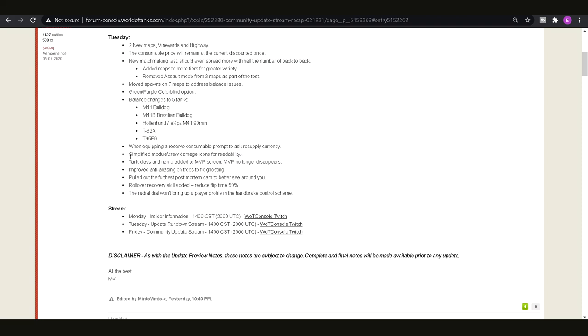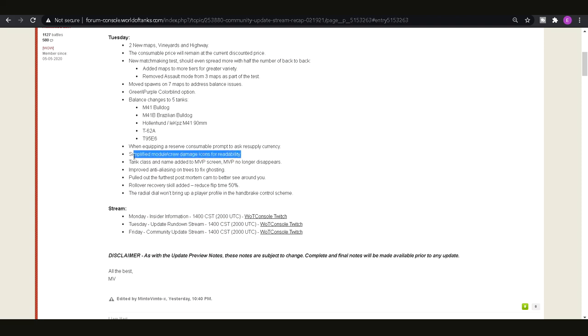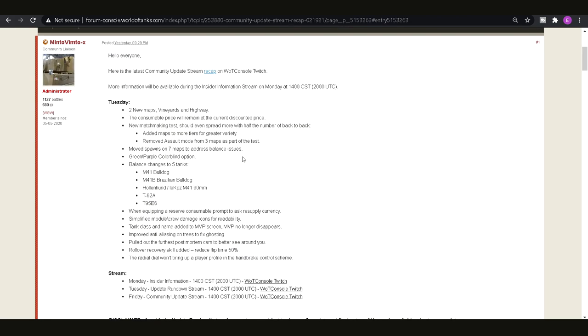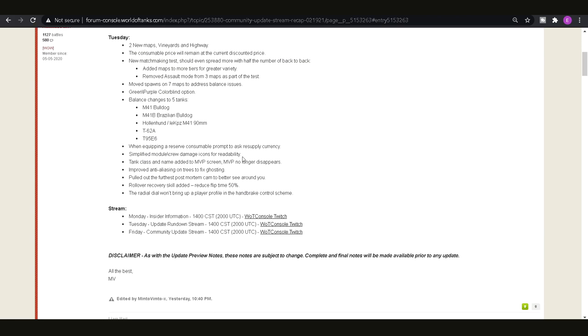Then we've got simplified the module and crew damage icons for readability so basically everyone was complaining about not being able to see which crews and modules had been damaged. That's basically fixed now so you'll be able to see a bit better. They're bigger and I think that they're a lot more obvious from what I've seen before so that shouldn't be a problem for you guys.